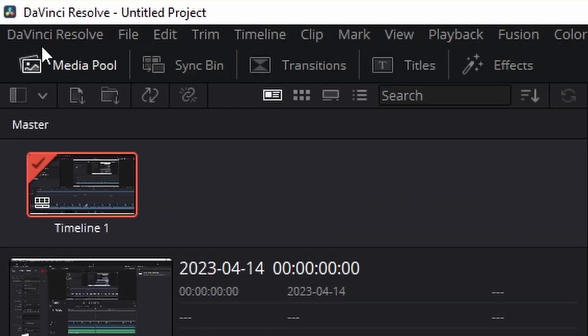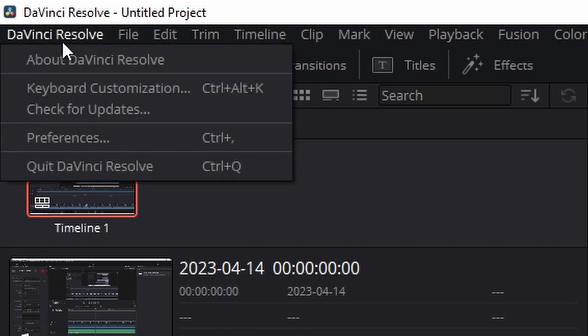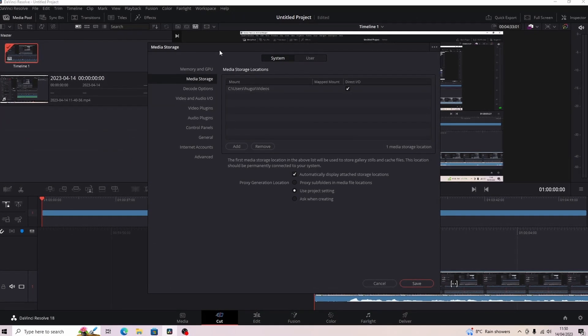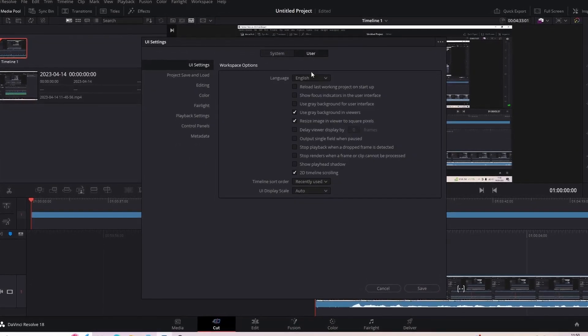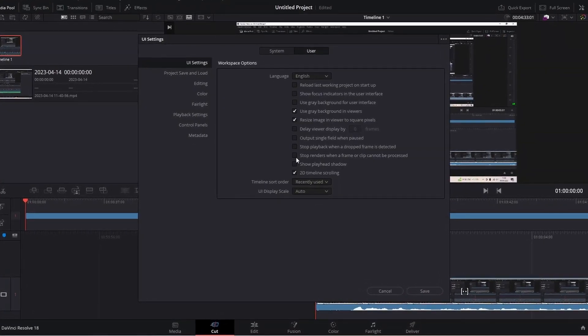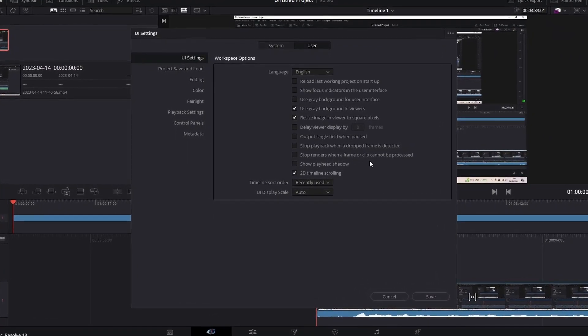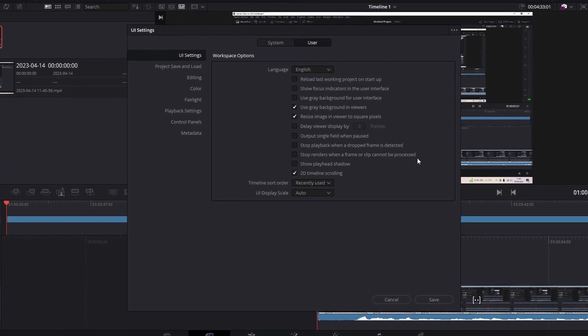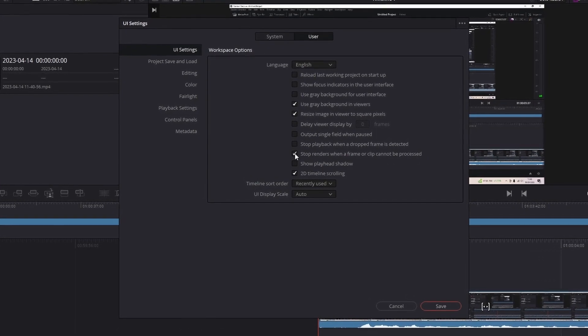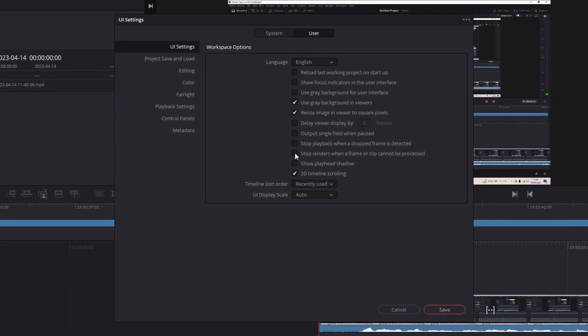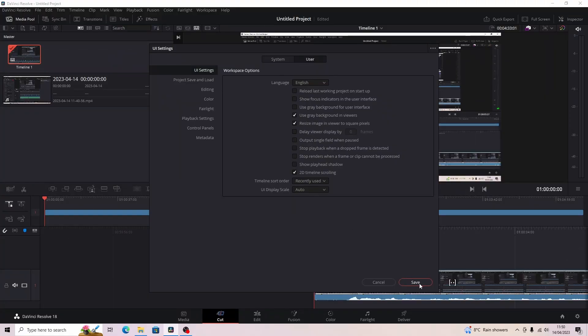Go to Preferences, go to User, and where it says stop renders when a frame or clip cannot be processed, that will be ticked and you want to untick that and then press save.